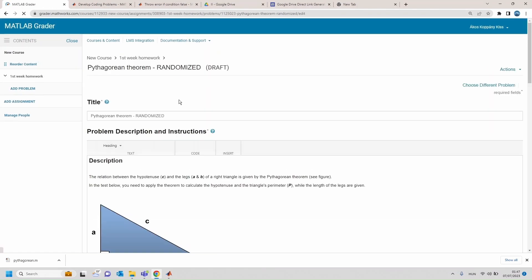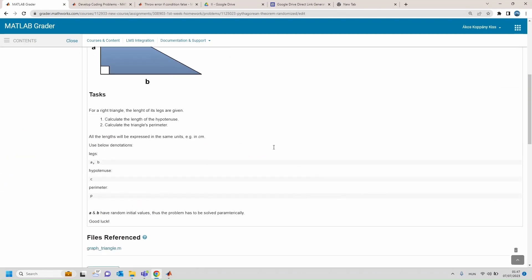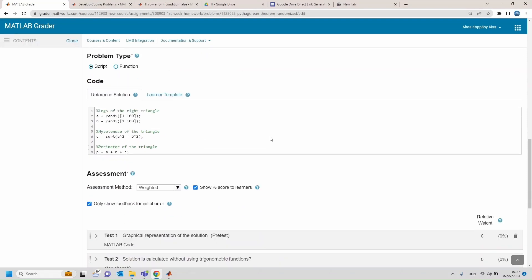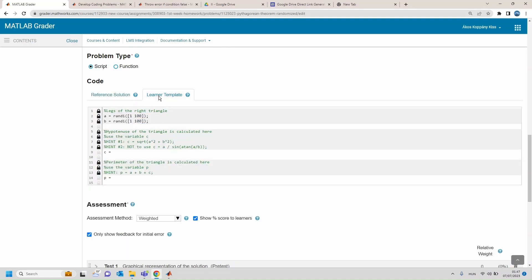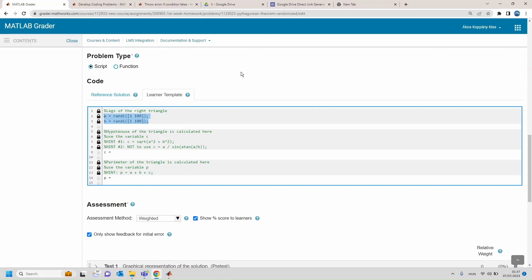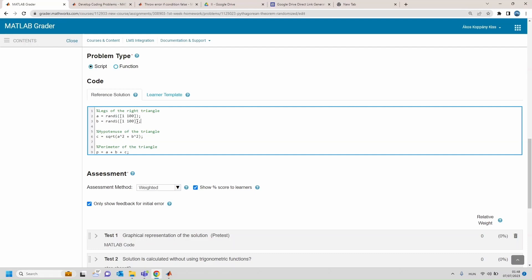The problem of Pythagorean theorem based on random generating function. You can see here that in the reference solution, also in the learner's template, the value of a and b are based on random generator functions. These functions generate random integers on the interval one and one hundred.